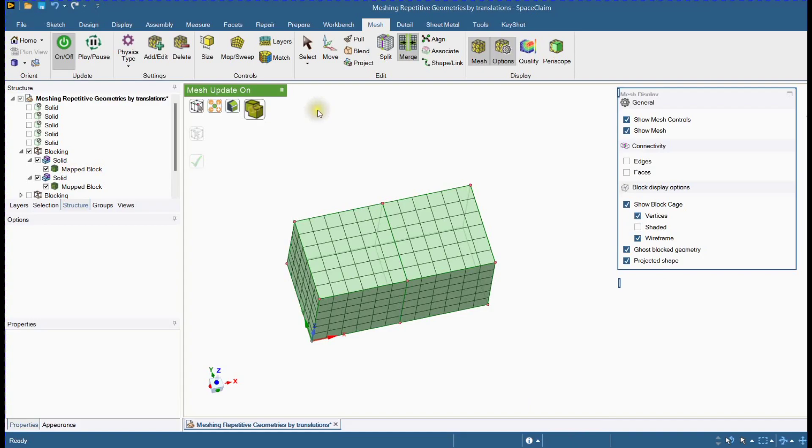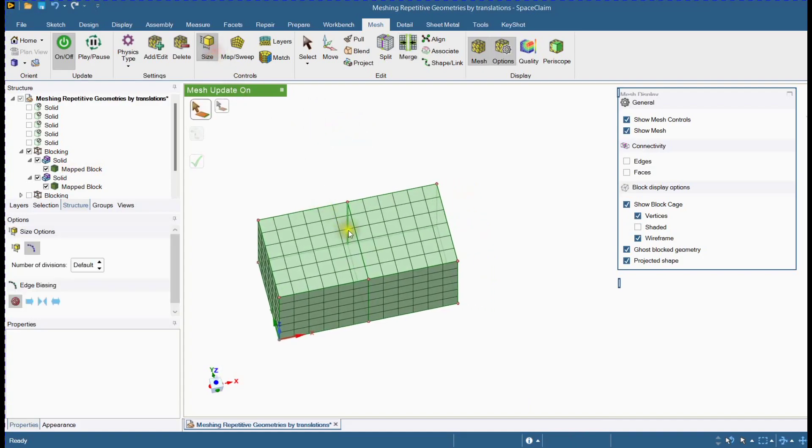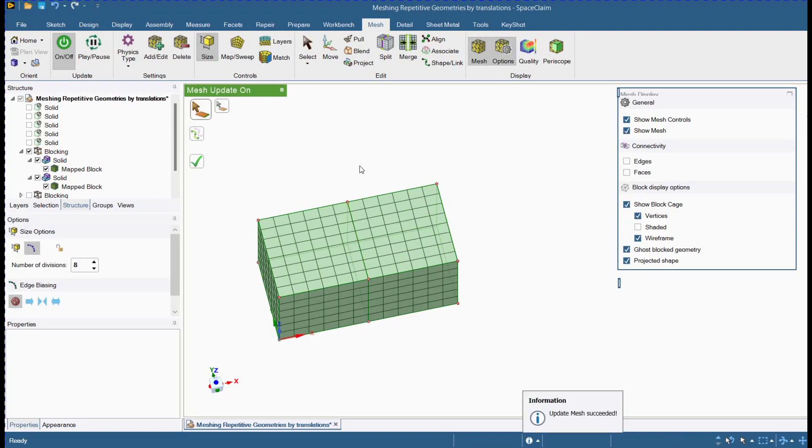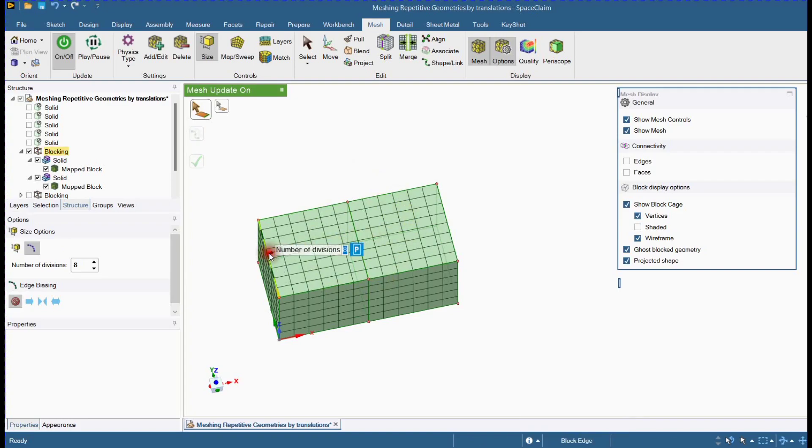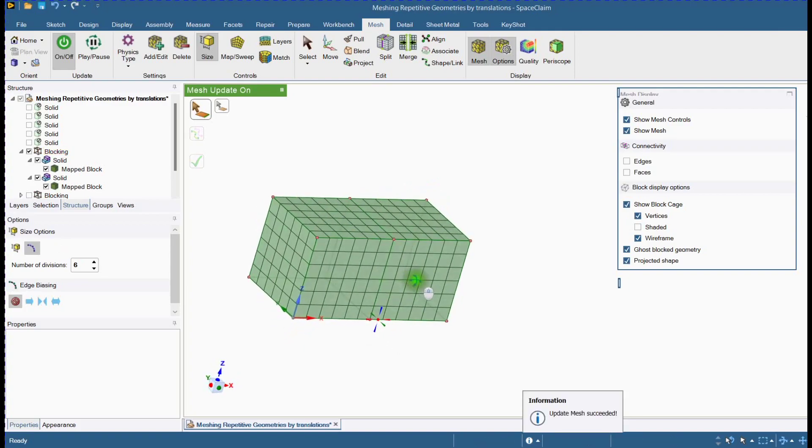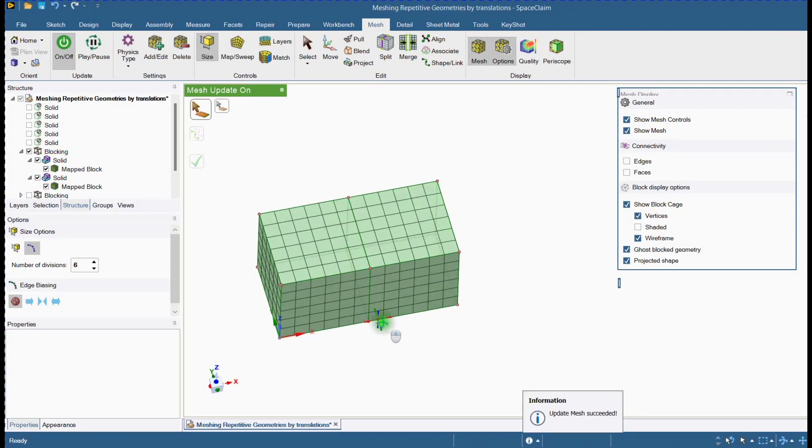Let's check that blocks are merged or not. You can see here that blocks are merged properly. Please follow the same steps for other blocks.